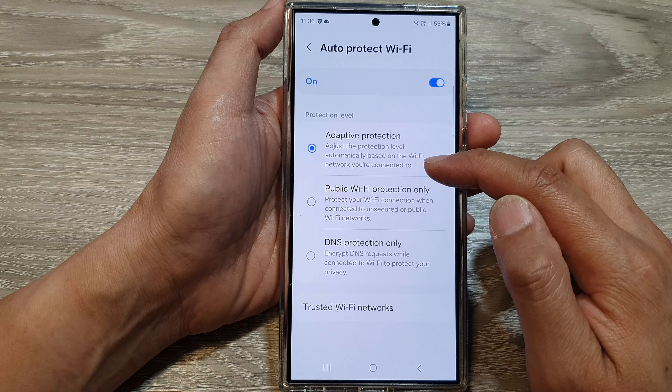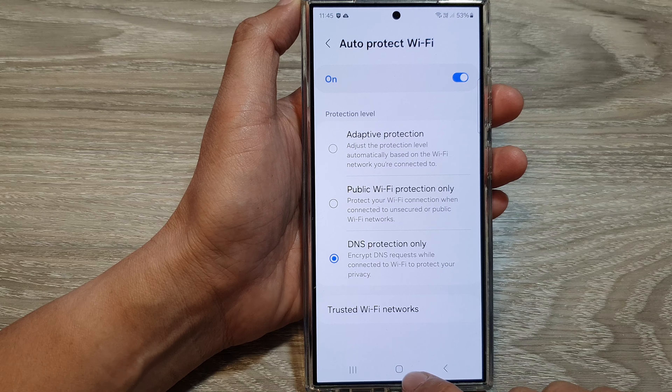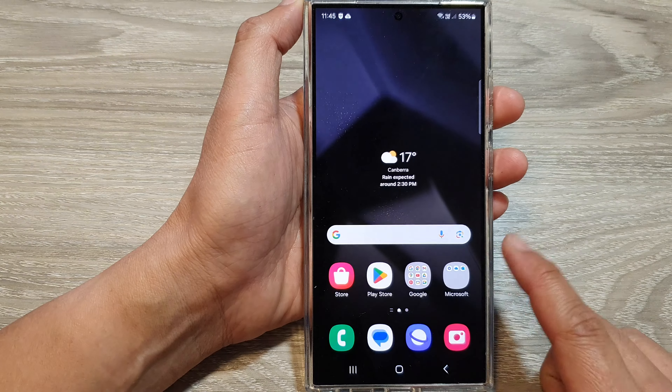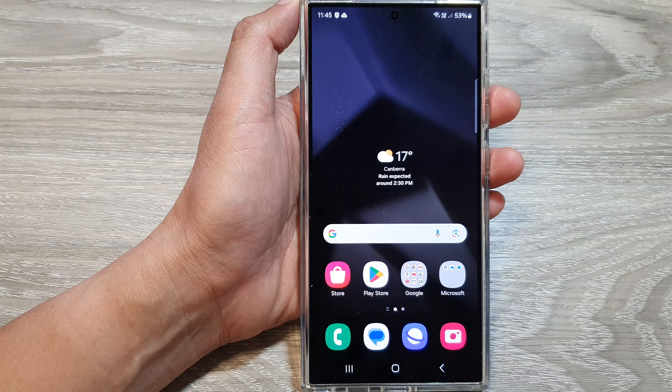And that's it. Tap on the home button to go back to the home screen. Thank you for watching.